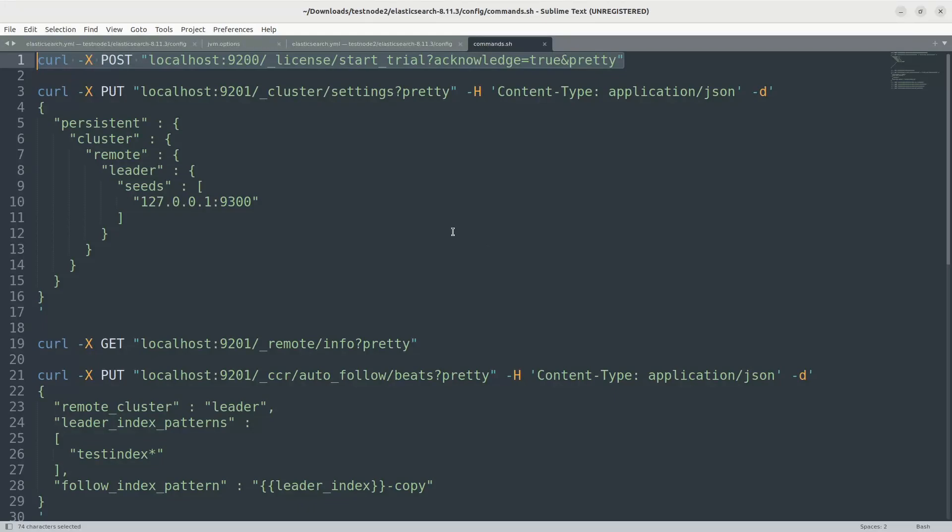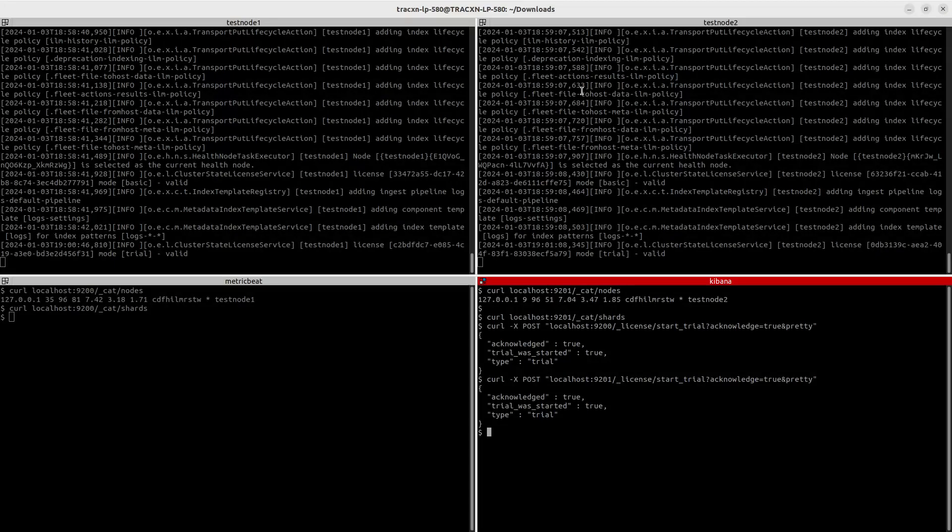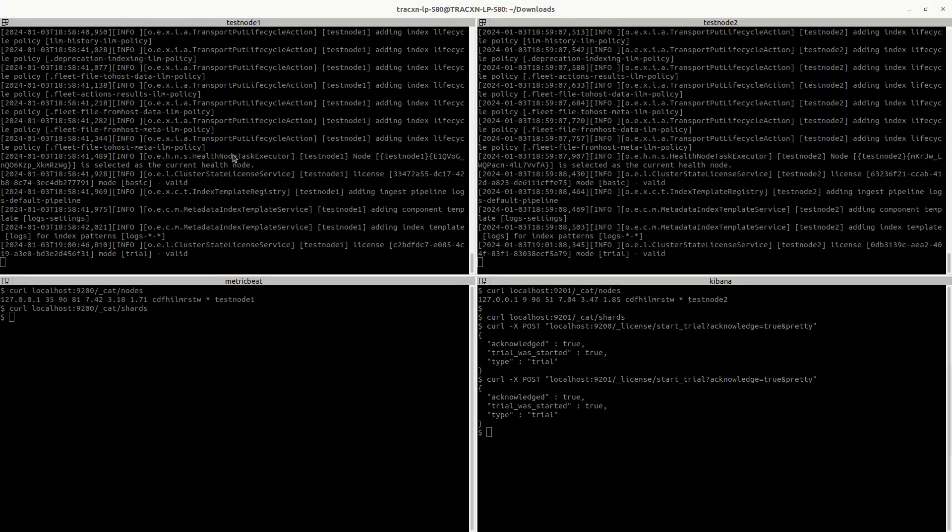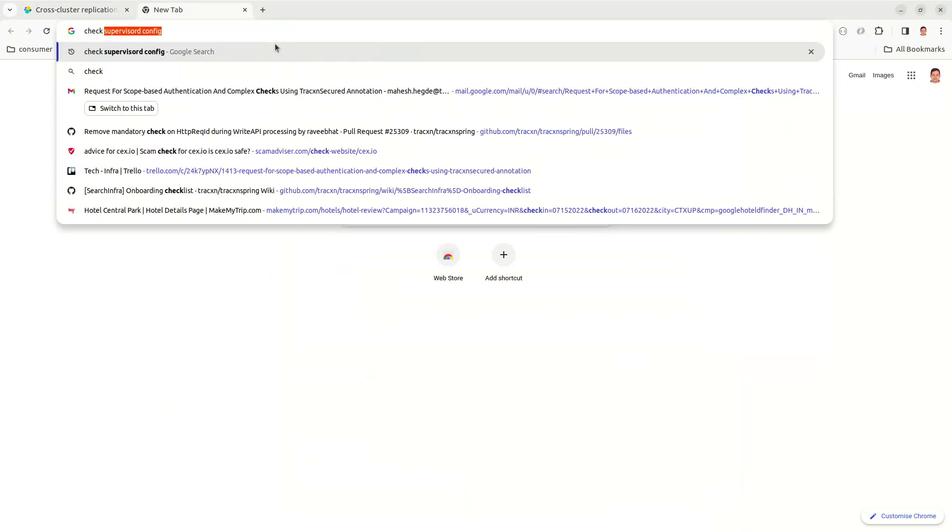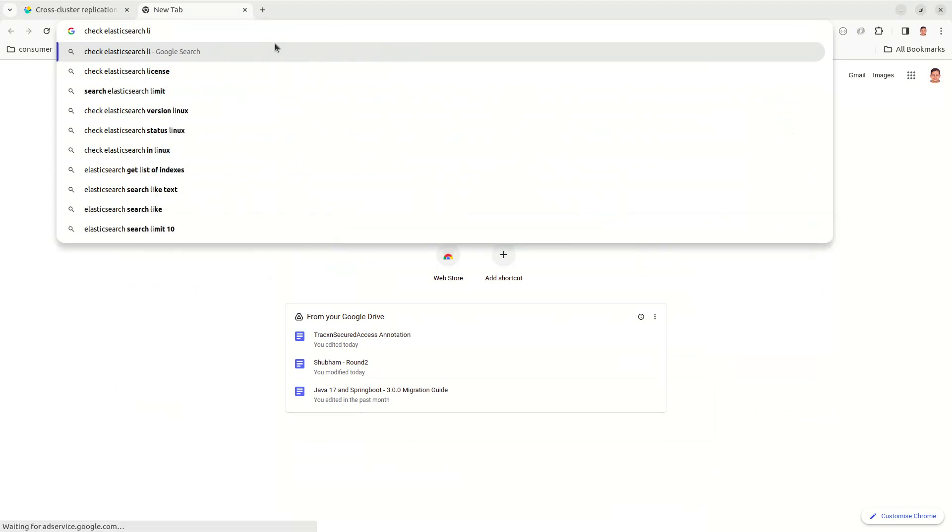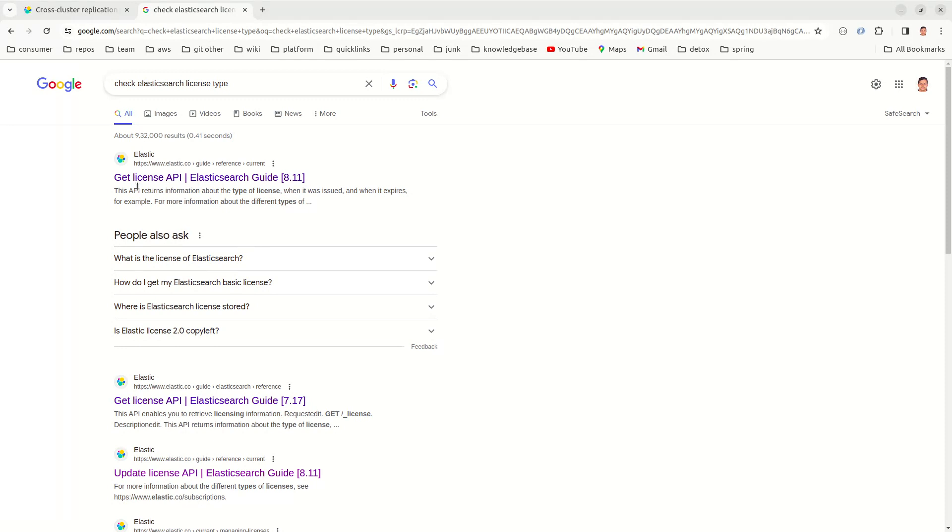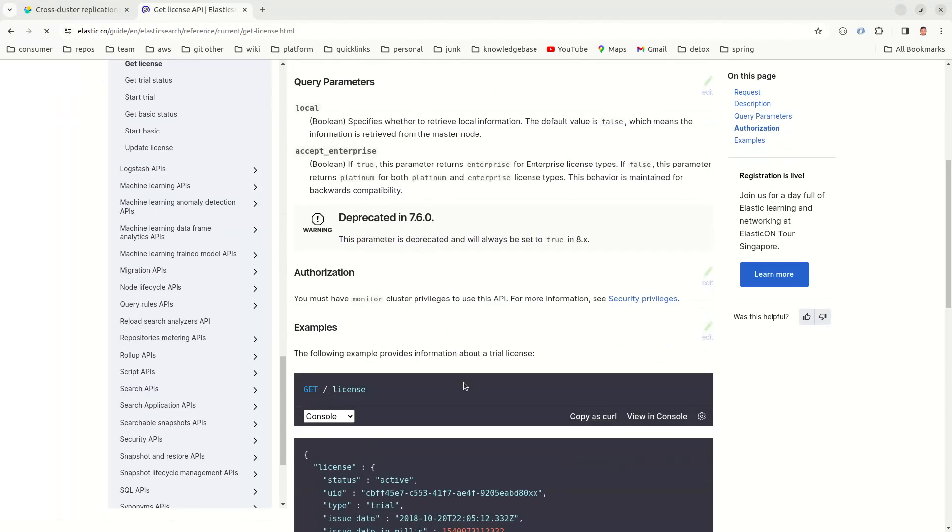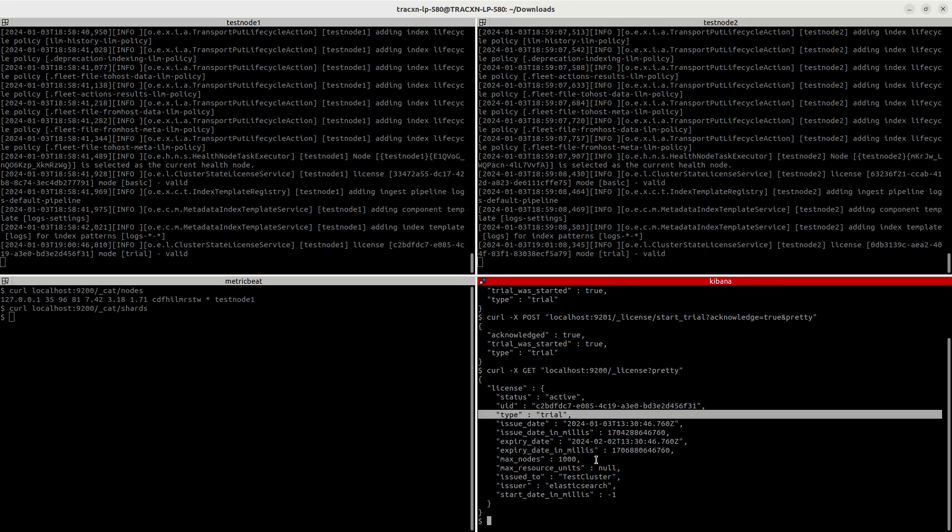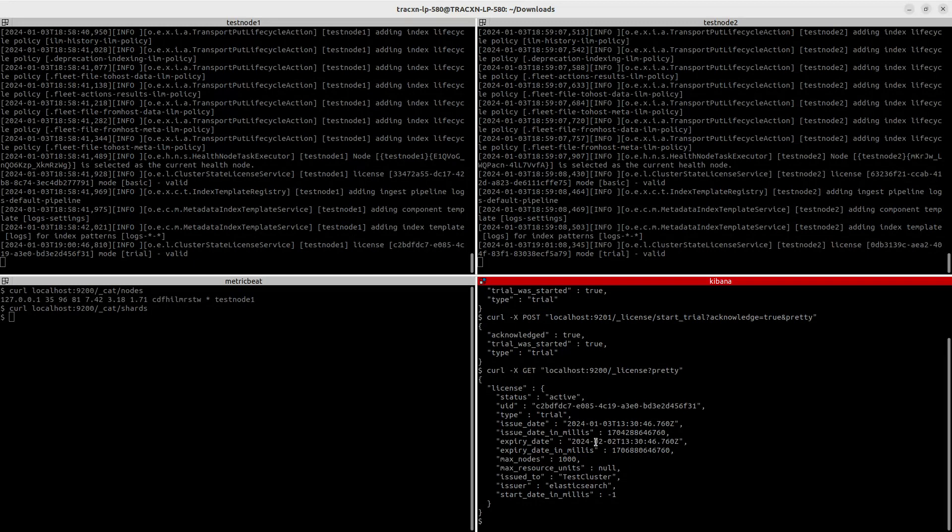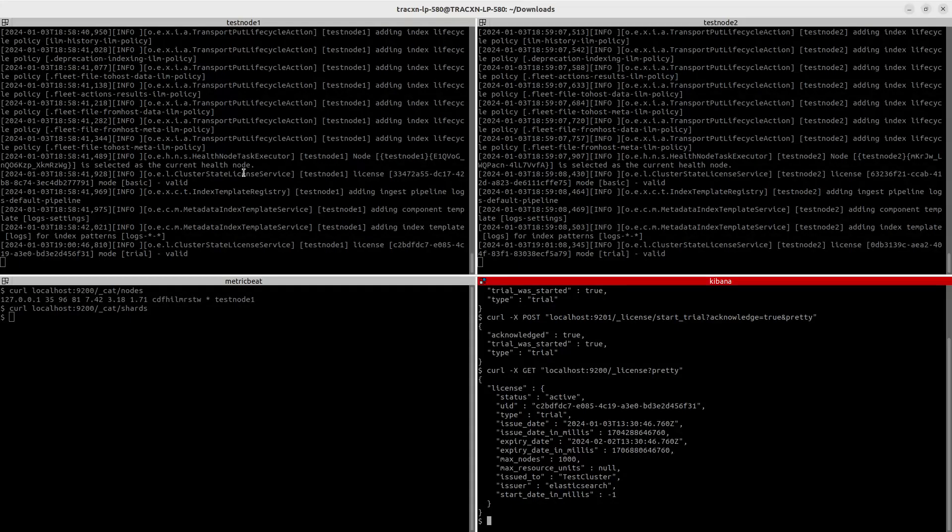Let's just verify that as well. So there is an endpoint to verify the trial license and what is the license mode. You can just verify, we just have to Google for that endpoint, check Elasticsearch license type, license API. Yes, so here you can see it's a trial license and when will it expire. All these details you can check it out once you enable the license.